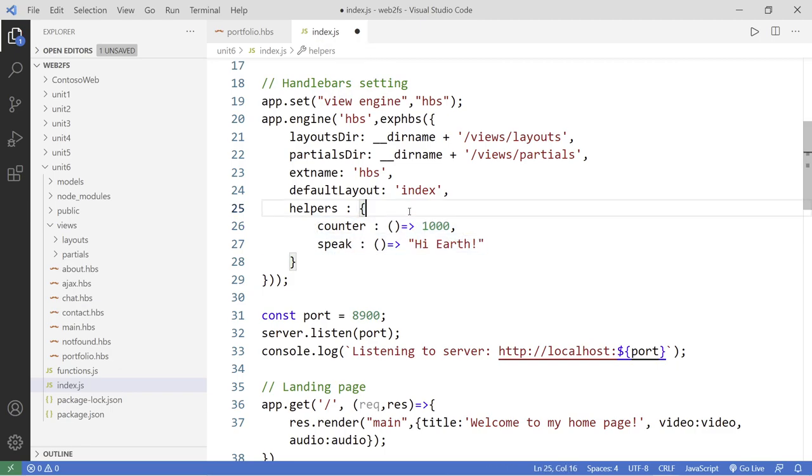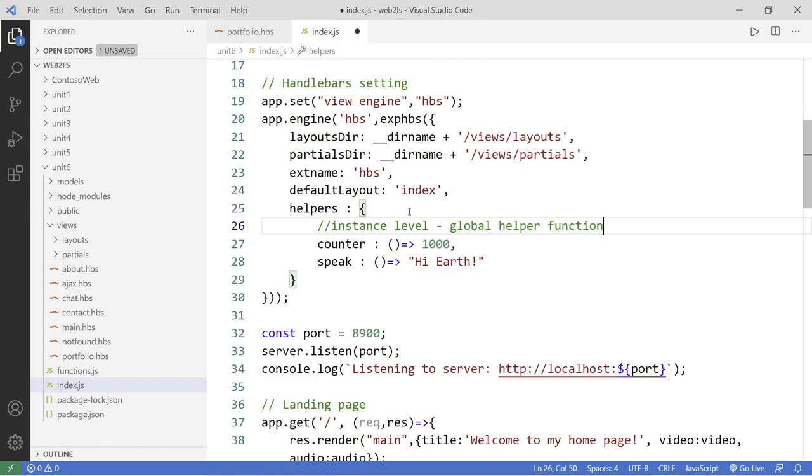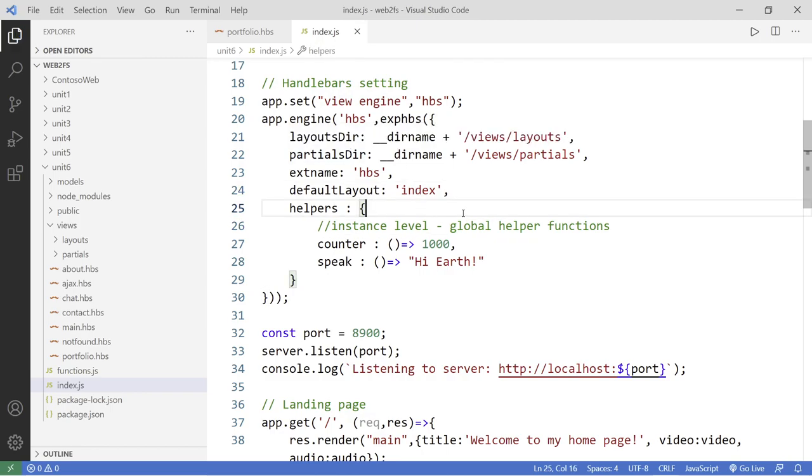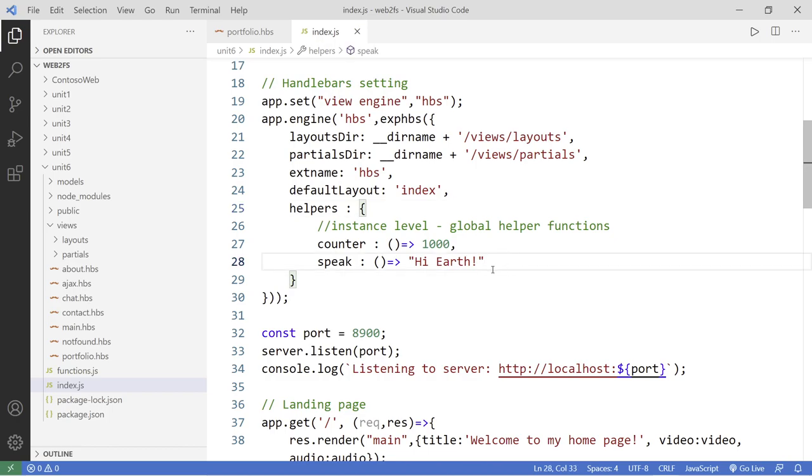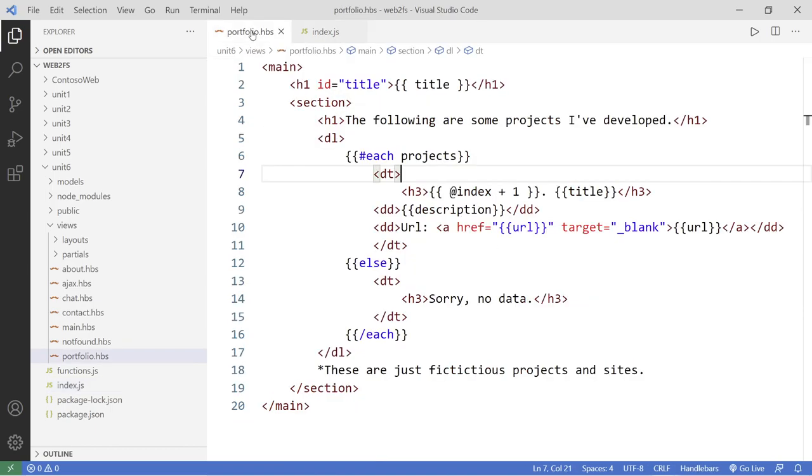Now, these are also known as the instance level, or I guess you can say the global helper functions, not like global to the handlebars, but global to this application, this instance, but you can create multiple instances. Right. So it's going to be available everywhere in the program, in your application to all these templates. Okay. So here is, we're going to just focus on the counter. It's going to return a thousand back to where it's been used. So I'm going to go back to my portfolio here. I'm going to replace all of these with the counter function we just created.